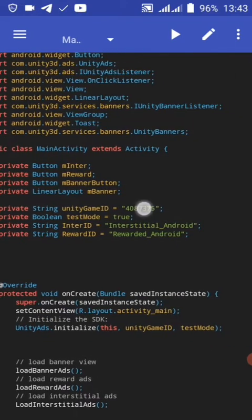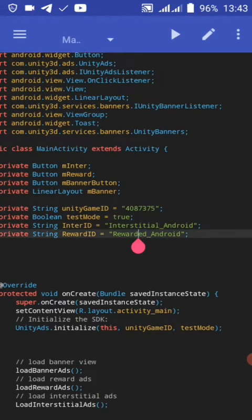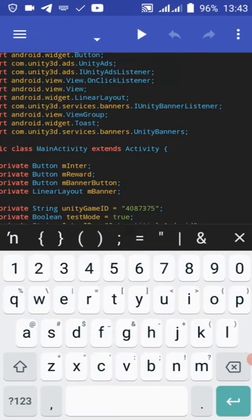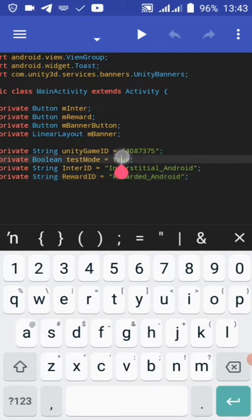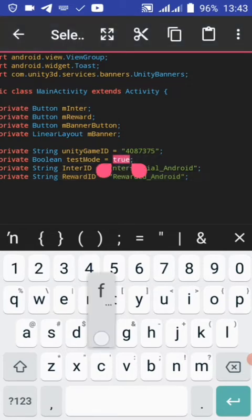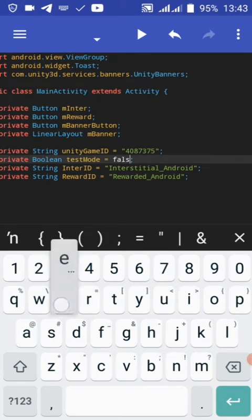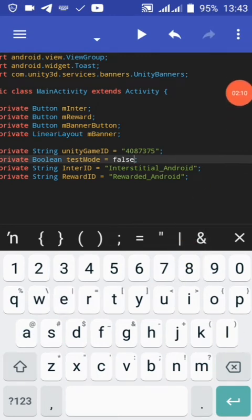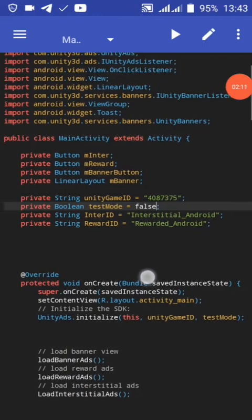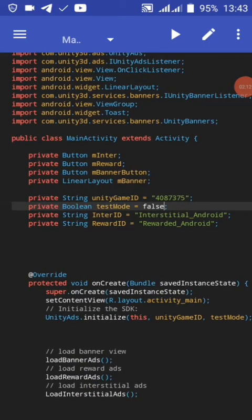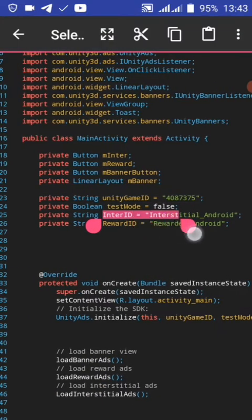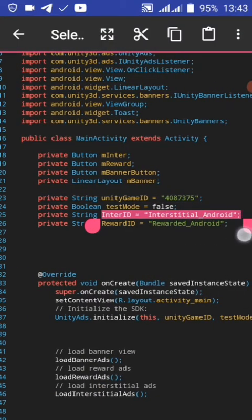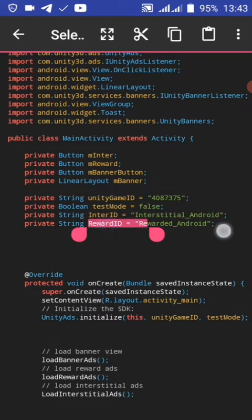This is our Unity game ID. Test mode true if you want to show ads. You set this to test mode first. In test mode, set the interstitial ad ID and the reward video ID.